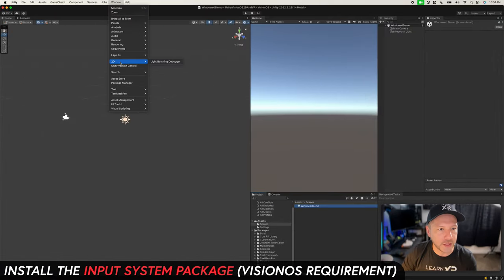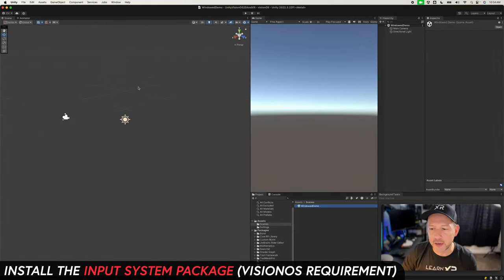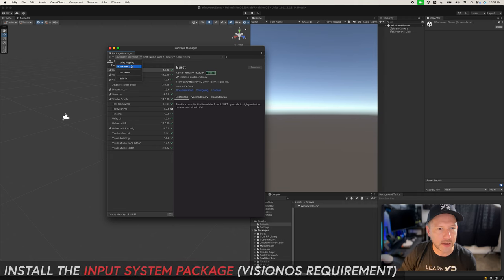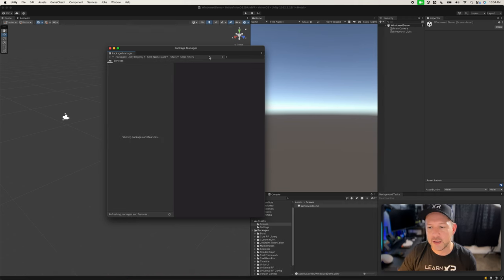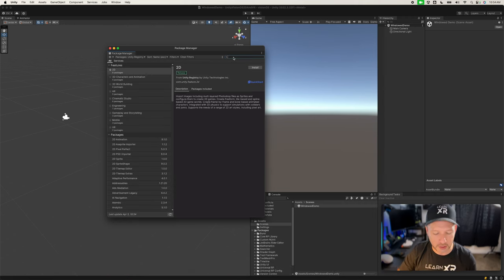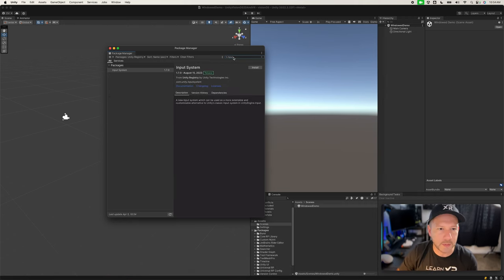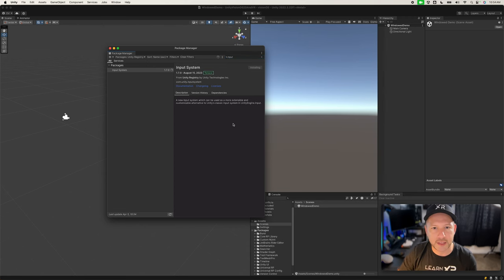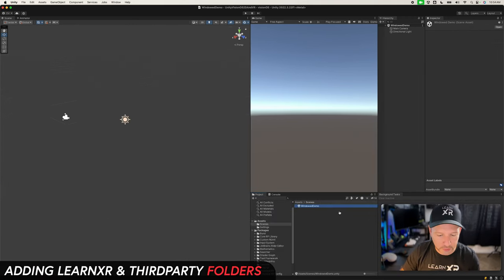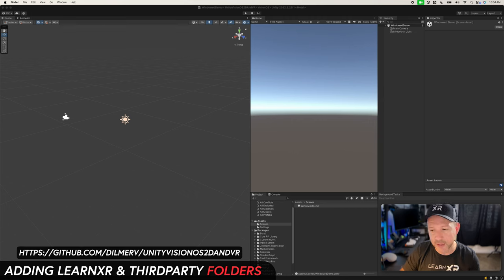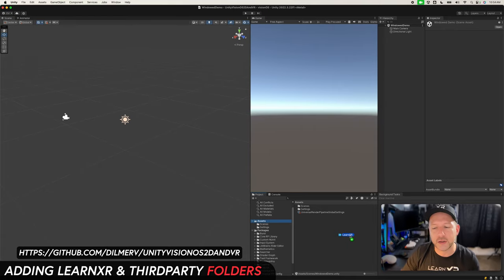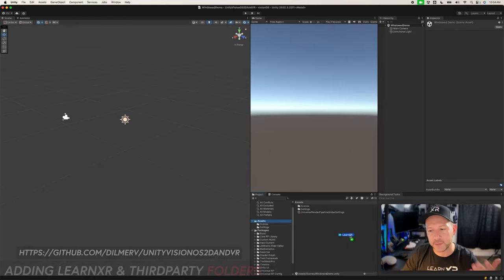The next thing we need to do is install the new input package. Go into Package Manager, change it to Unity Registry, type in 'input', and it's going to bring up the Input System — go ahead and install it. I also have a core package that I always use for all my tutorials; it has a logger that allows me to display information.